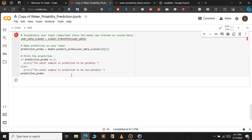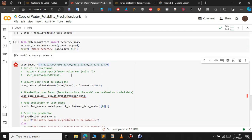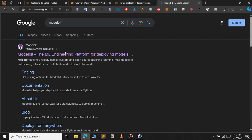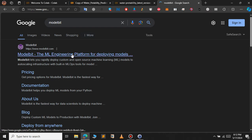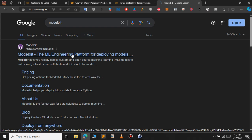To deploy this model so we can access it from anywhere, we will use a platform called ModelBit. ModelBit is an online platform that helps us deploy machine learning models. Just go to Google, type ModelBit, and click on the first result that appears.